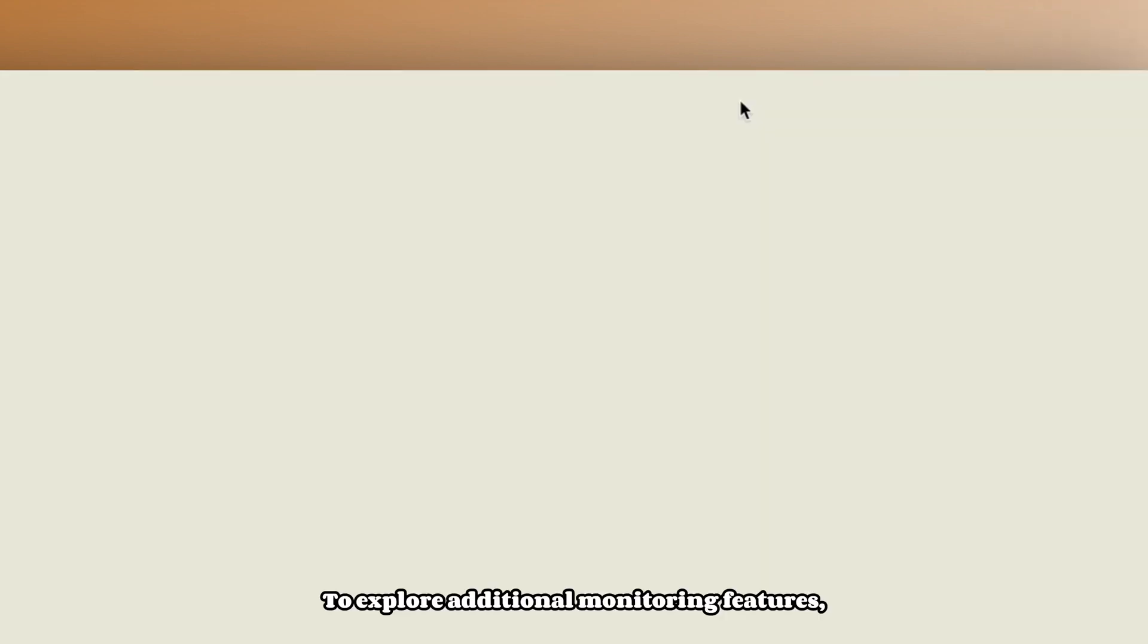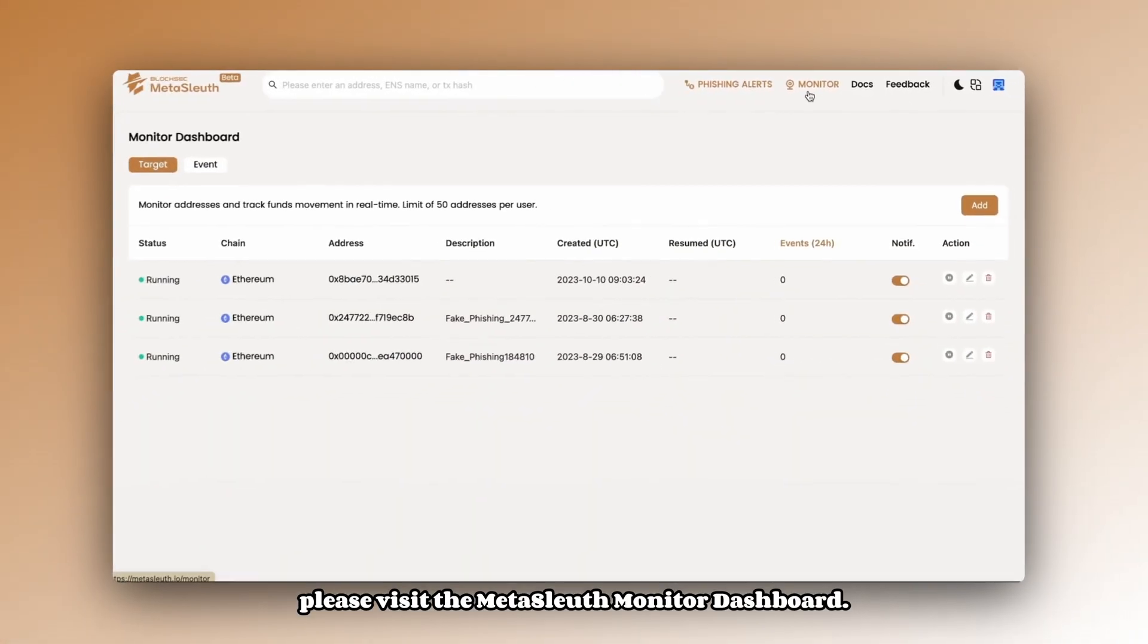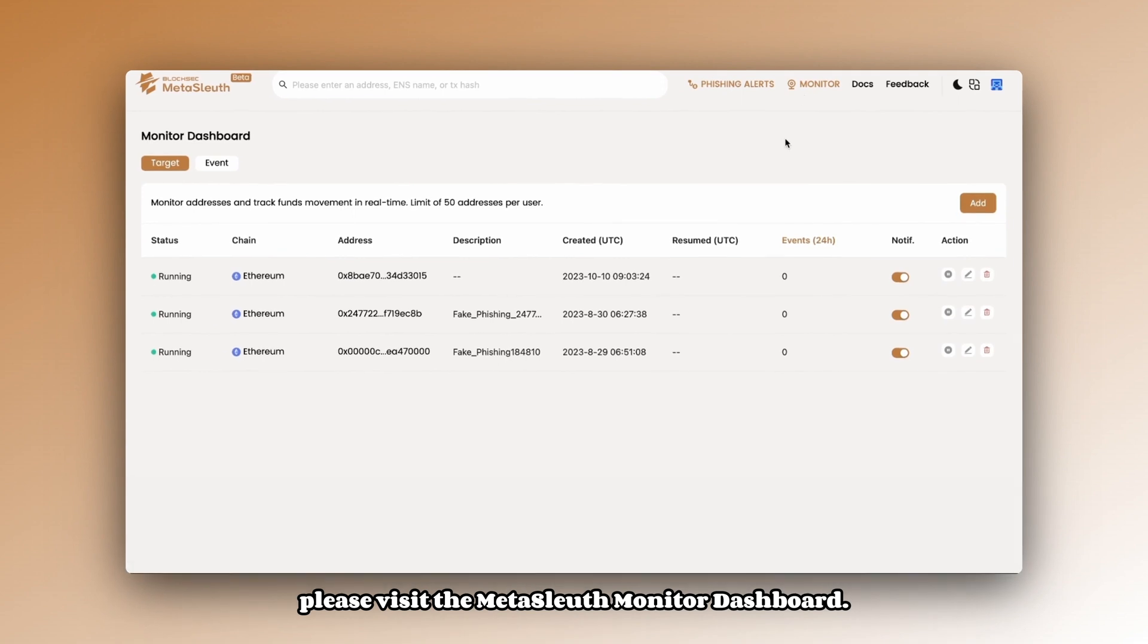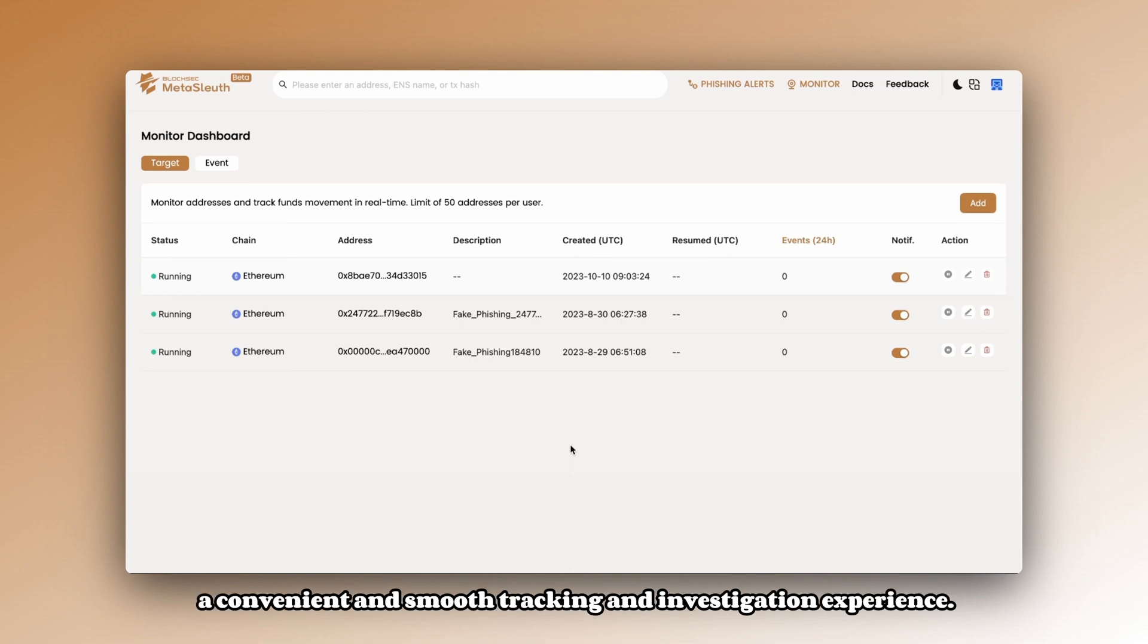To explore additional monitoring features, please visit the Metasleuth Monitor Dashboard. Although this was a brief exploration, we hope that Metasleuth has provided you with a convenient and smooth tracking and investigation experience.